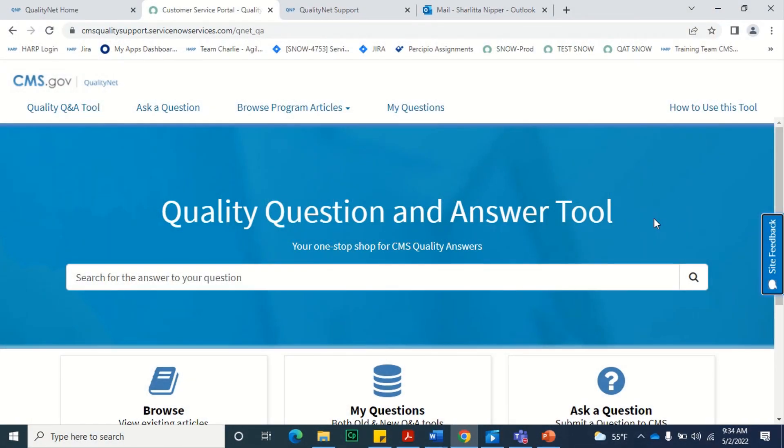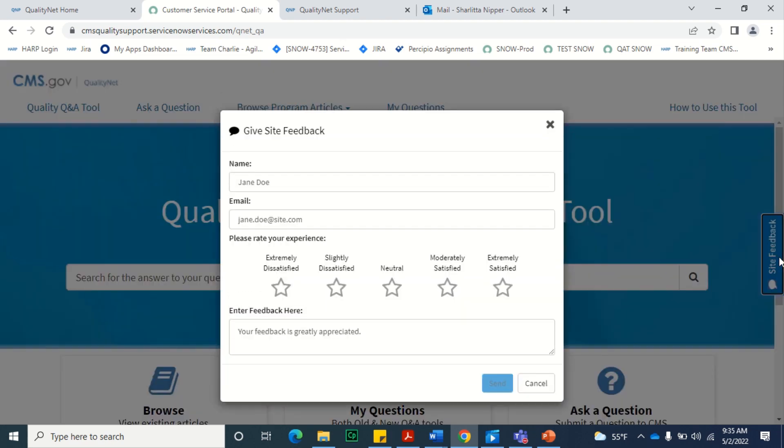To provide feedback on your experience using the QualityNet Quality Q&A Tool site, select the Site Feedback button on the right side of the page. Verify that your name and email address are displayed in the window and select your level of satisfaction with your experience using the site.